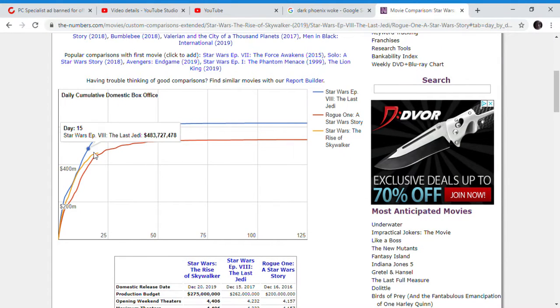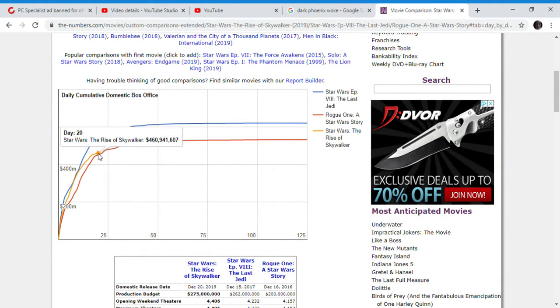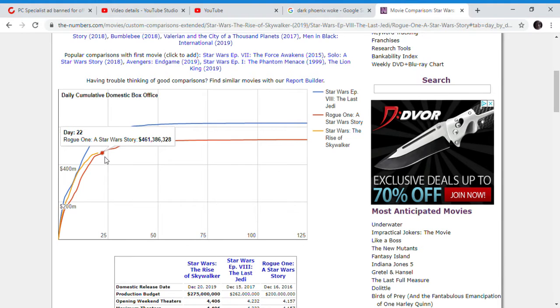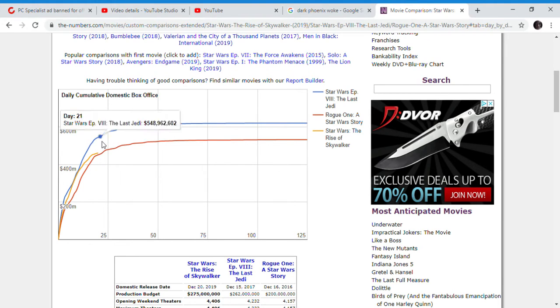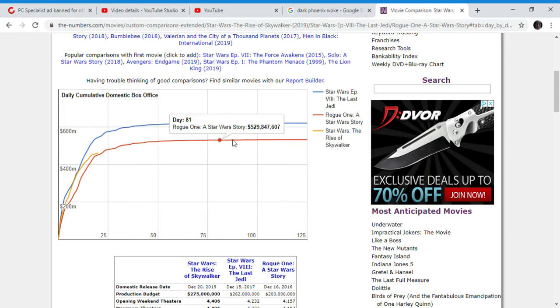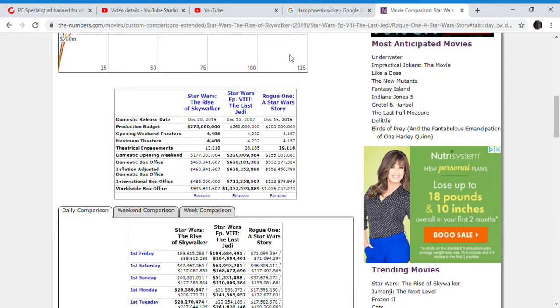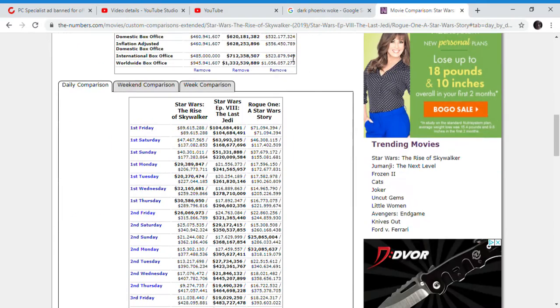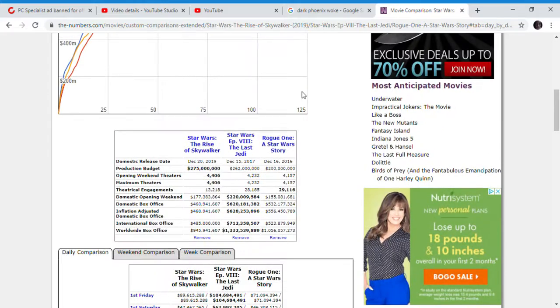Star Wars The Rise of Skywalker has passed $460 million. But Rogue One is actually catching up to The Rise of Skywalker. That's how poorly this movie is doing. I don't think this movie is going to pass $480 million domestically by the end of this weekend, and it won't pass a billion dollars either.